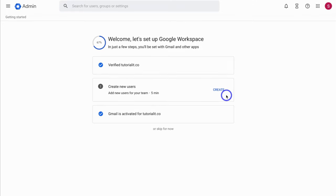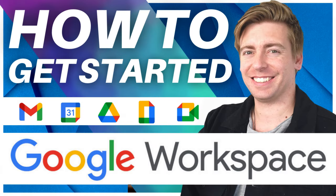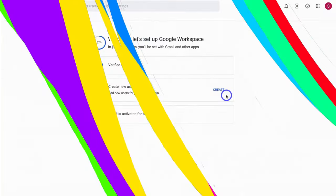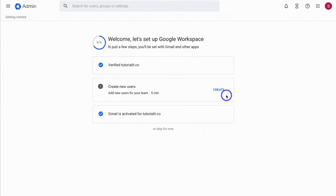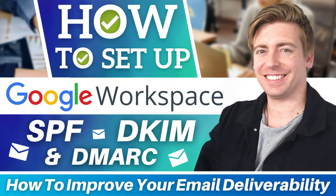If you want to learn more about fully setting up your Google Workspace account — including adding new users, email aliases, adding an email signature and more — I'll add a full Google Workspace tutorial in the description below. Also, if you're finding that your emails are not being delivered correctly, you're not receiving some emails, or your emails are going into spam, I'll add another tutorial in the description to help you improve your email deliverability.